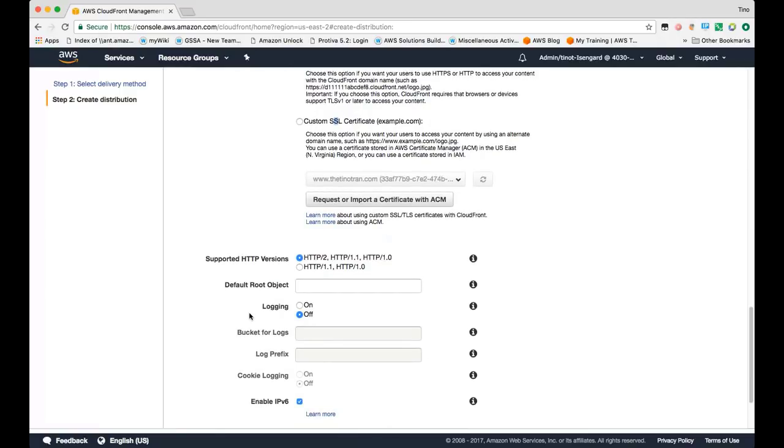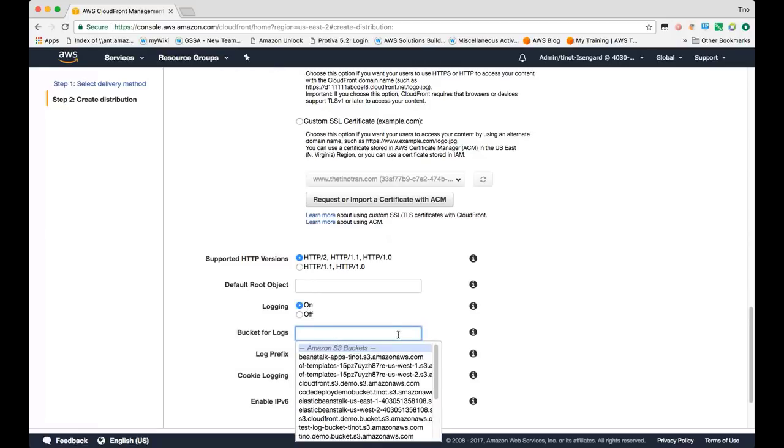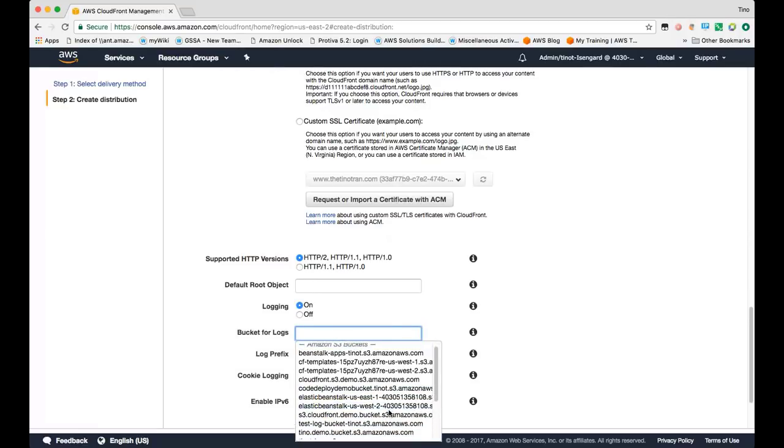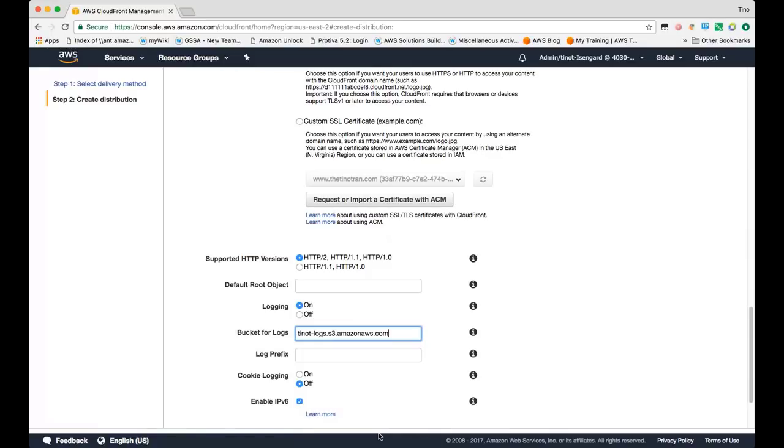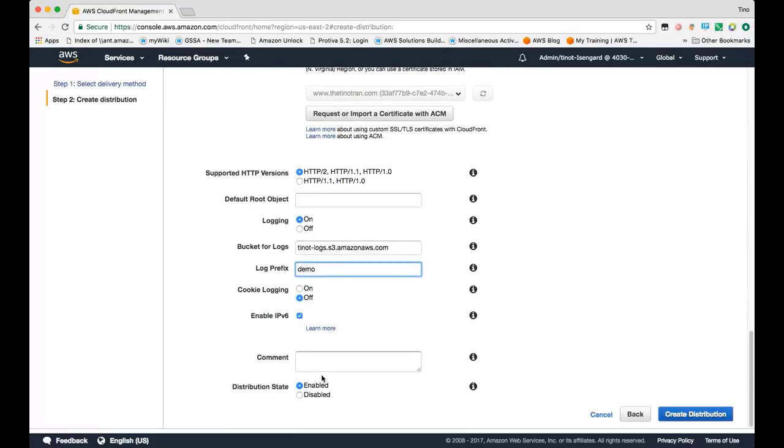You can also specify your HTTP versions that you want to use, a default root object. Let's say you had an index.html file. You can turn on logging for access logs and specify the S3 bucket that you want those log files to be written to. You can specify a prefix for the name of those log files and you can turn on cookie logging. By default, CloudFront enables IPv6. And you can specify a description for what this distribution is used for.